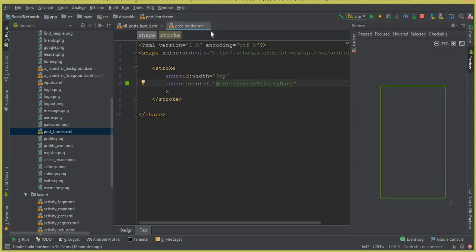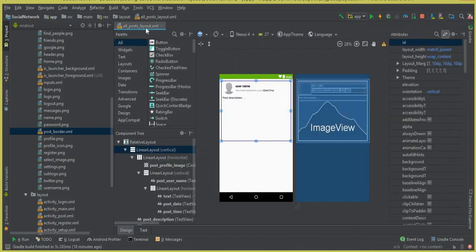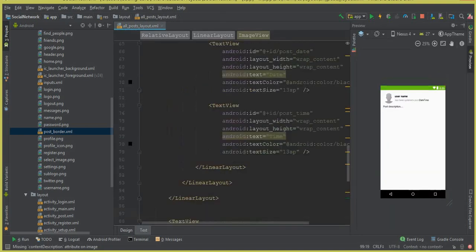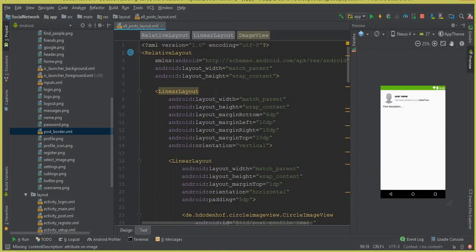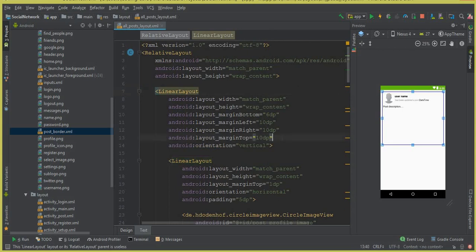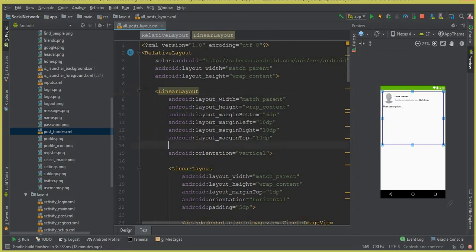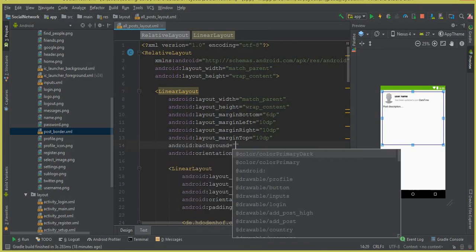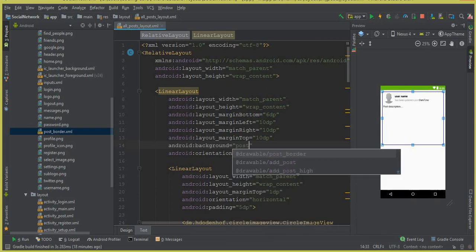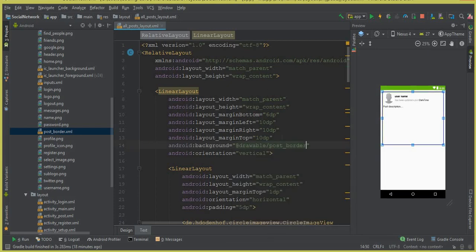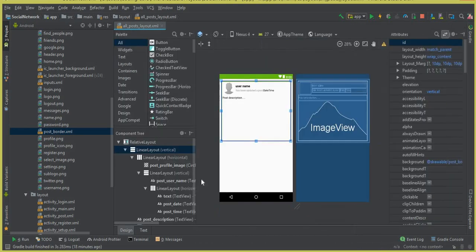Now close the stroke and come to the all post layout. On the first linear layout, we can give it a background — set android:background to post_border, which is the drawable we just created. This will make the design look more beautiful. Let's run our app.